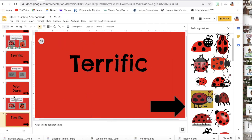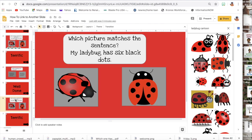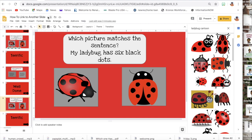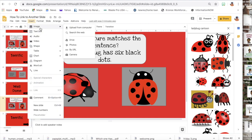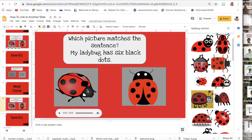To do that, I already have two slides that I'm going to work with. What I did was click on Insert Images, then searched the web. I typed in 'ladybug cartoon' and all these different types of ladybugs came up, and I just picked two of the images I wanted to add to my slide.